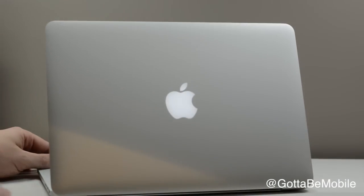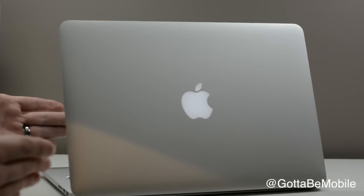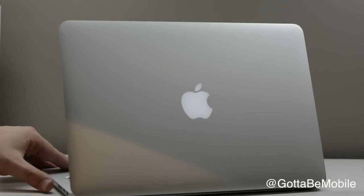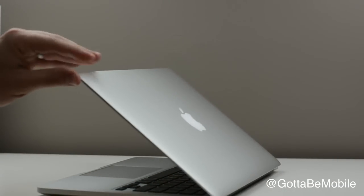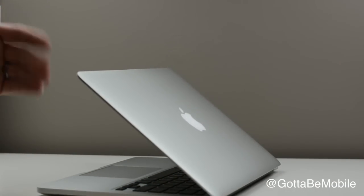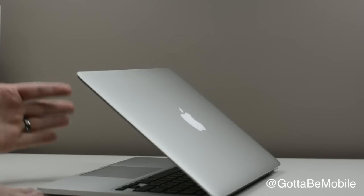Along the back is the same Apple logo that you expect on most Apple devices. And that's a quick look at the 13-inch MacBook Pro Retina.